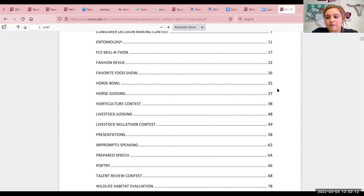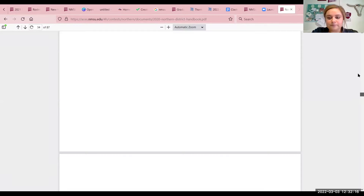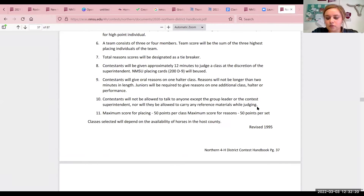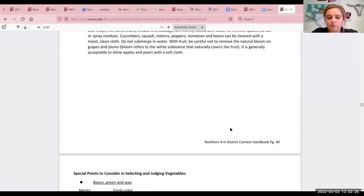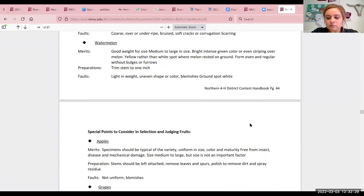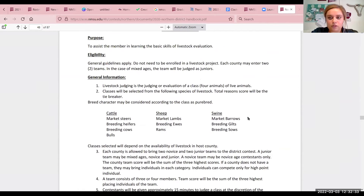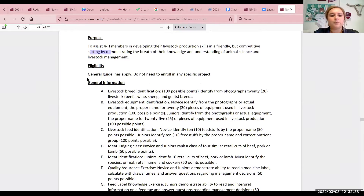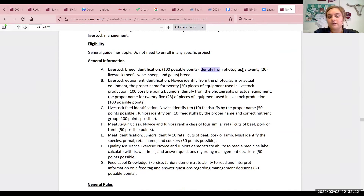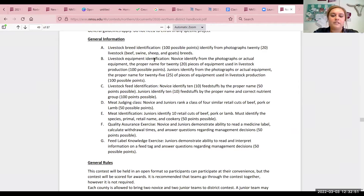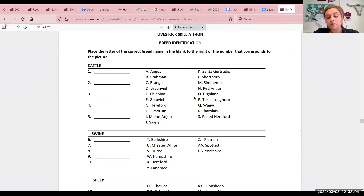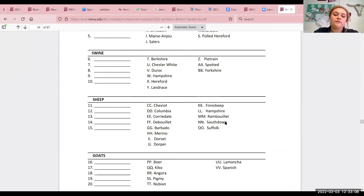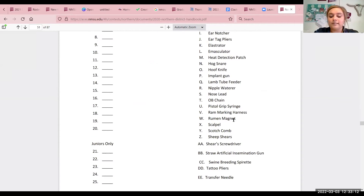I was just going to briefly go over livestock Skillathon, because that one's pretty self-explanatory. For Skillathon, it'll tell you the purpose, the eligibility, and general information. So identify photographs of 20 livestock breeds for the breed identification. These are all the general areas that a contest could be on. Novice will identify from photographs or actual equipment the proper name for 20 of the equipment used, and then it talks about how many juniors do. There are some general rules listed here. There are also pages you can utilize at your county contest for all of the different contest areas — you can pull straight from these and print, so it is easier for you.